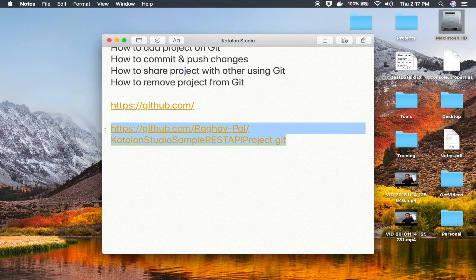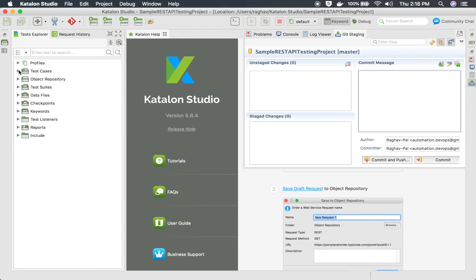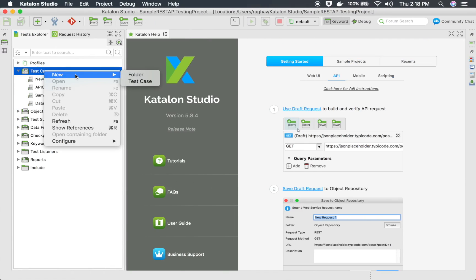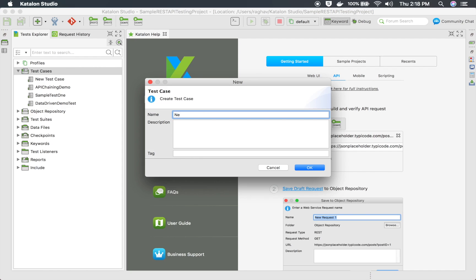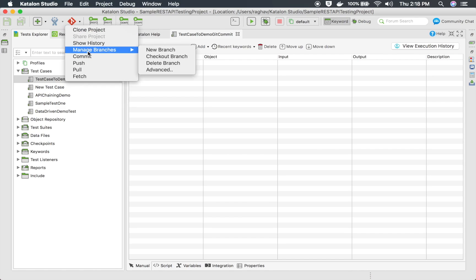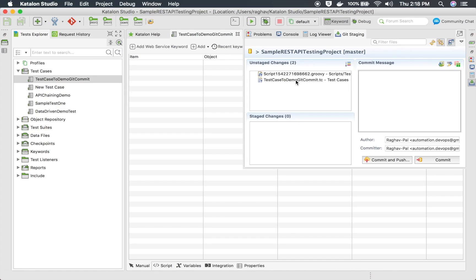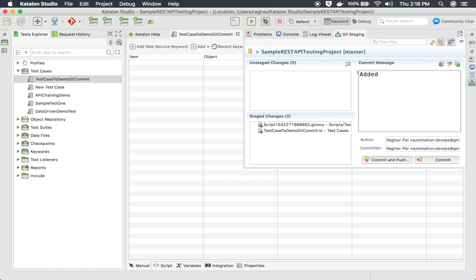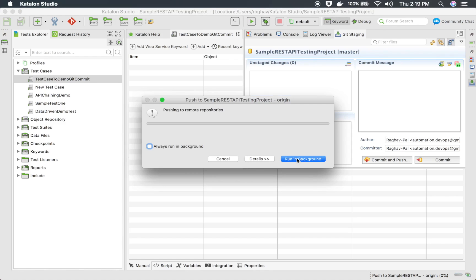This URL I can give to anybody — if you try to clone this project, you will get my entire project from this URL. Now whenever I make any change, I will commit that change to the remote repository. For example, I will add a new test case here and call it 'Test case to demo Git commit'. Whenever I make any change, I can go to the Git icon, say Commit, drag it to staged changes, and give a message like 'Edit test case to demo Git commit'.